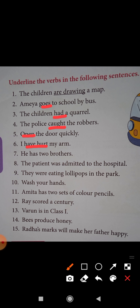He has two brothers — underline the verb has. The patient was admitted to the hospital — underline the verb was admitted. They were eating lollipops in the park — underline the verb were eating. Wash your hands — underline the verb wash.